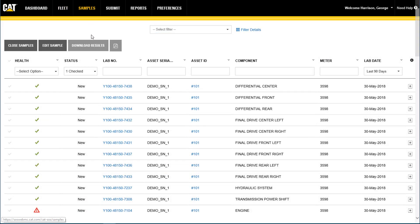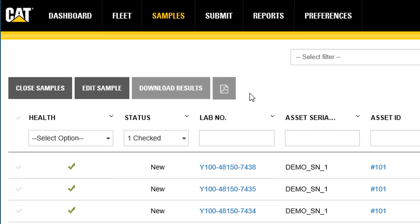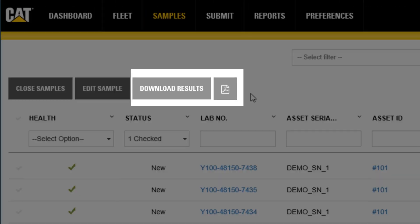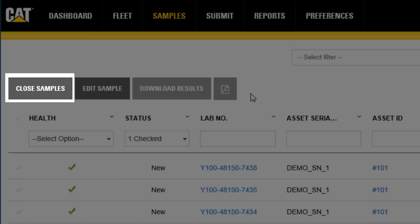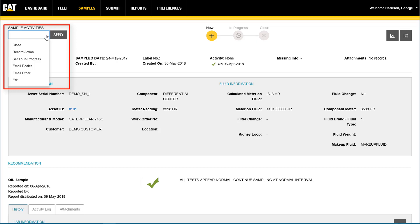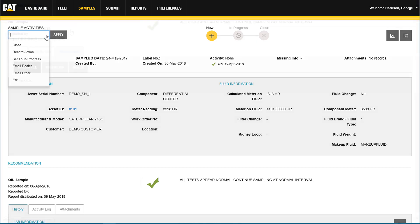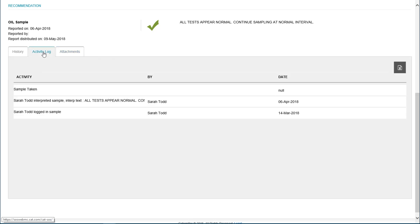The samples page can be used to view current and historical sample results and interpretations, download results to Microsoft Excel or to a PDF, close samples, report actions on samples, send emails, create graphs, upload, download, or delete attachments, and view the sample activity log.